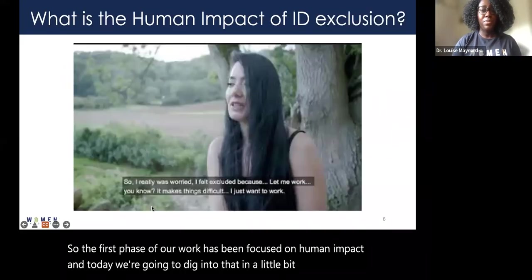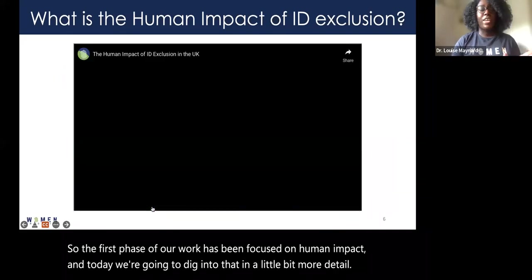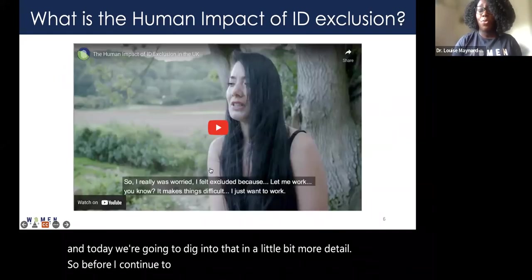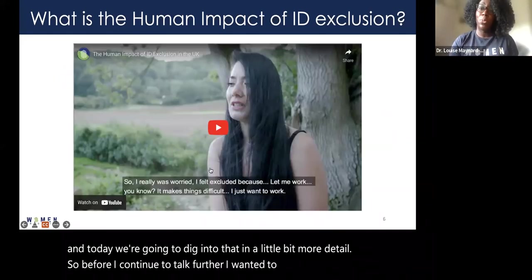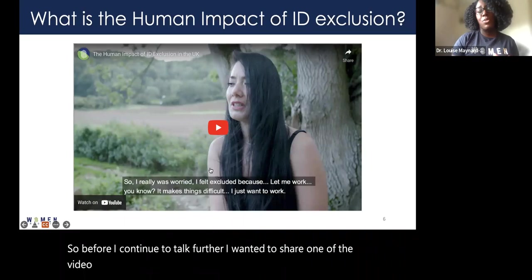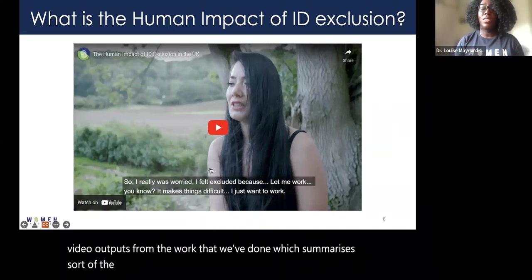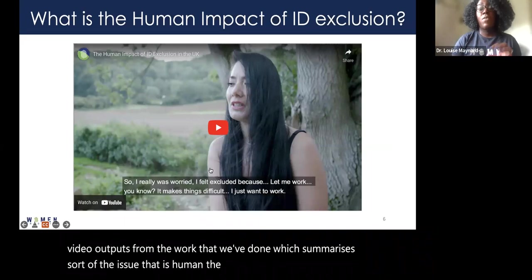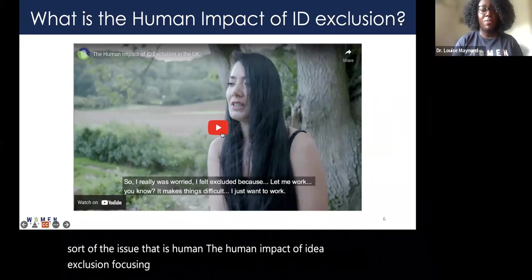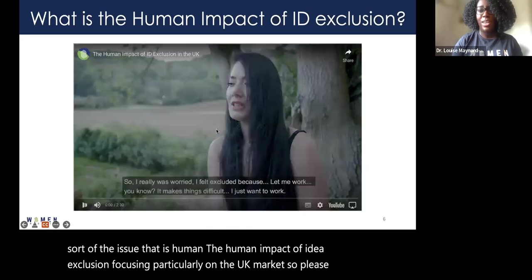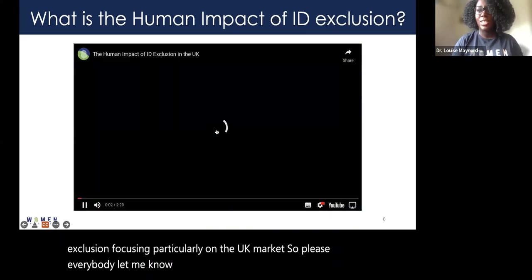Before continuing, I want to share one of the video outputs from the work we've done, which summarizes the human impact of ID exclusion focusing particularly on the UK market. Please let me know if you can see and hear this video.